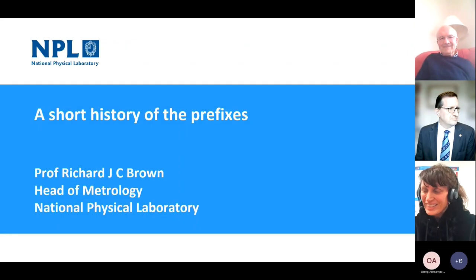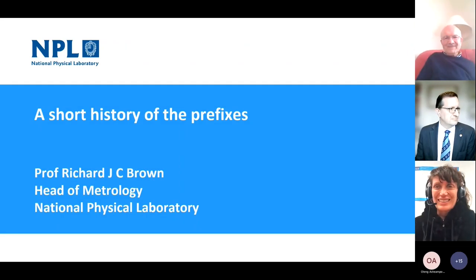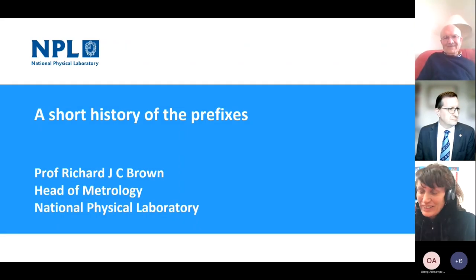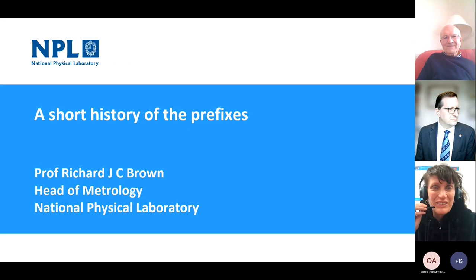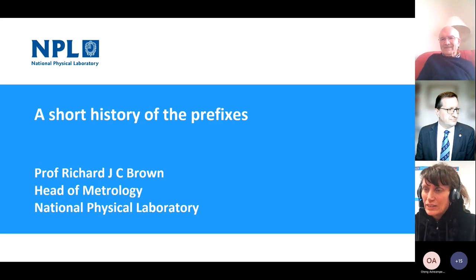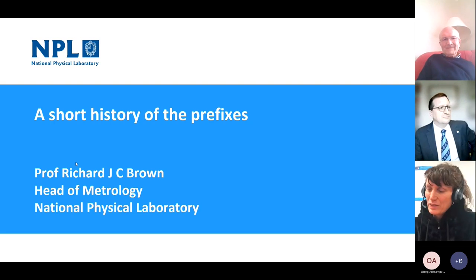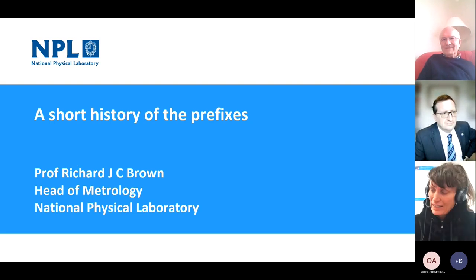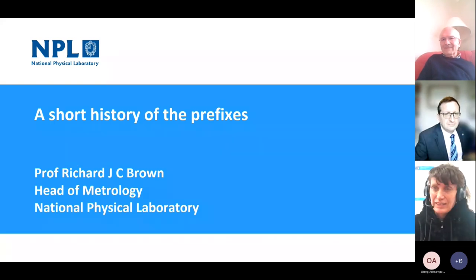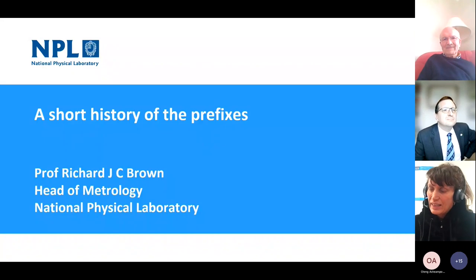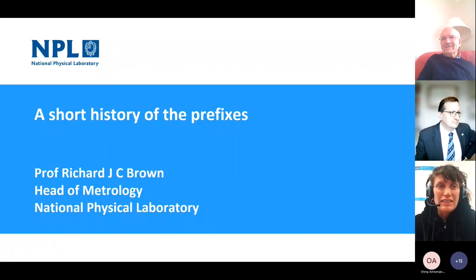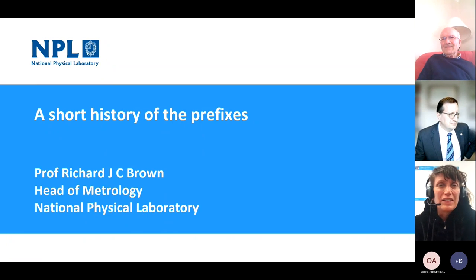Good afternoon everyone, thank you for joining us today. I want to welcome Richard Brown and Louise Wright from NPL, who are our speakers today. We're going to start with Richard's talk on SI prefixes first. He's going to talk for about 35 minutes and then there'll be about 10 minutes for questions. So I want to hand over to Richard.